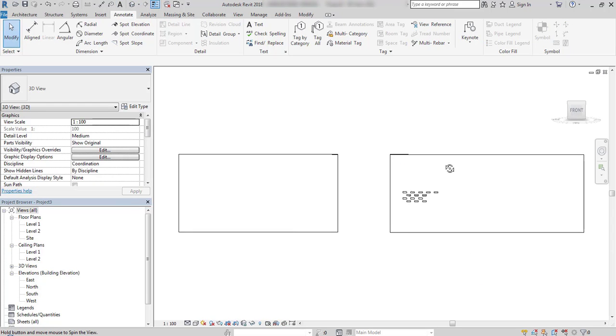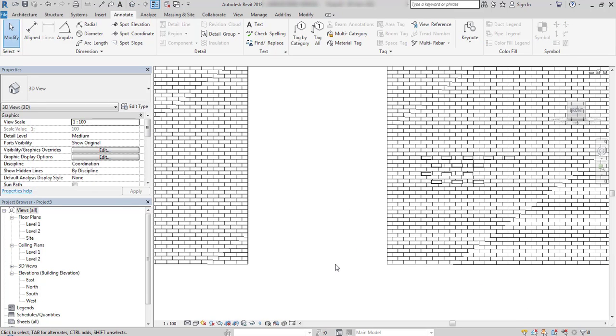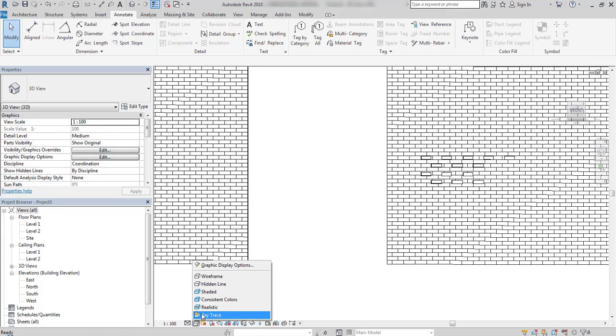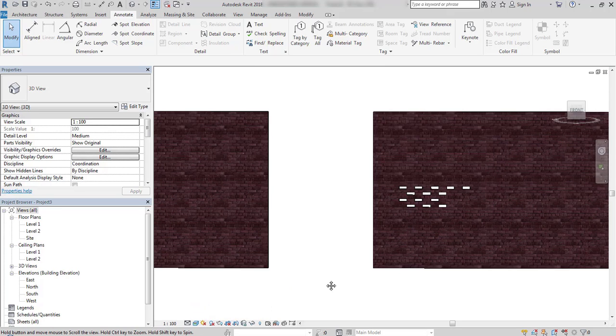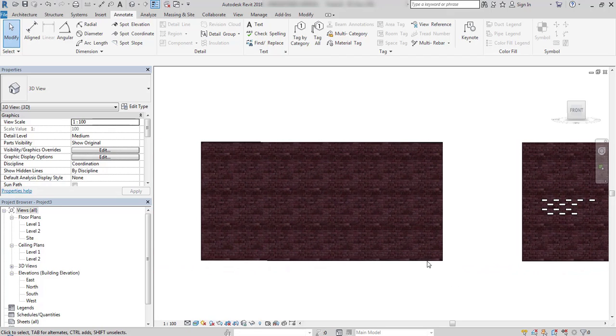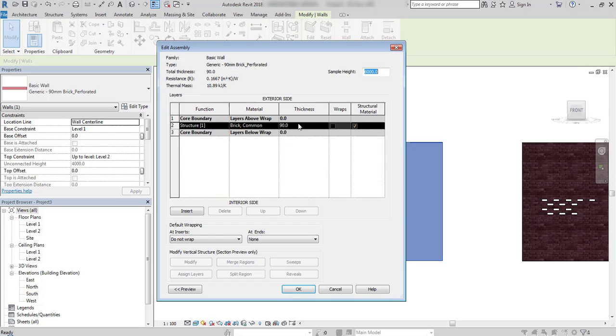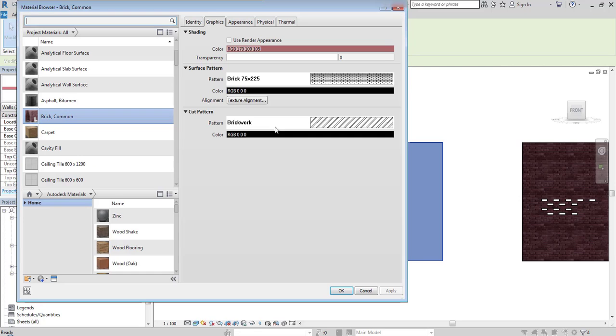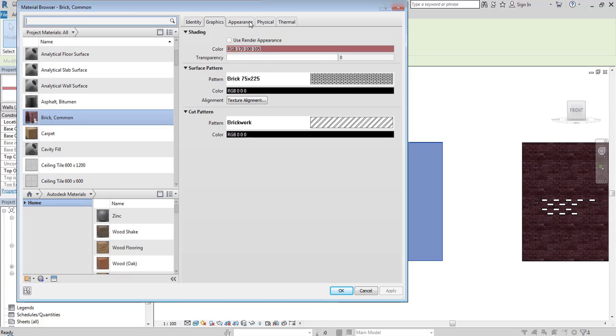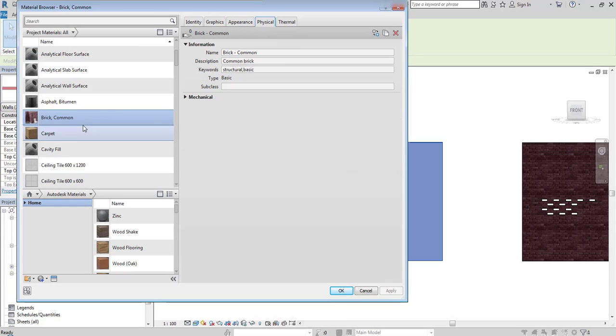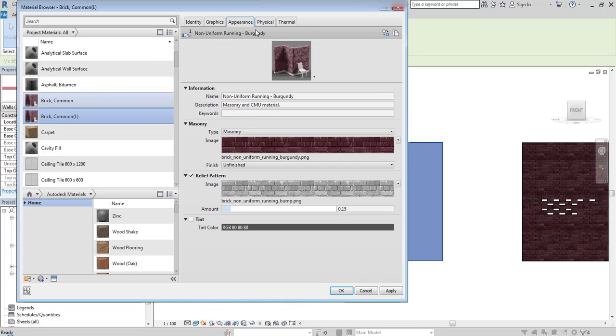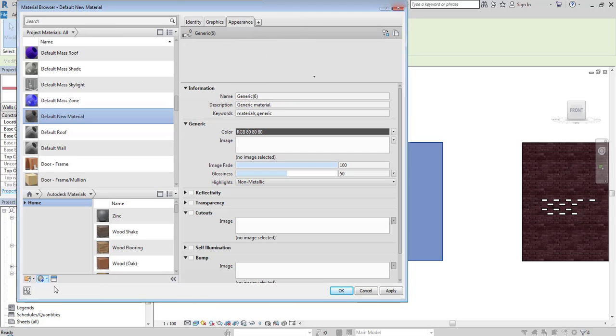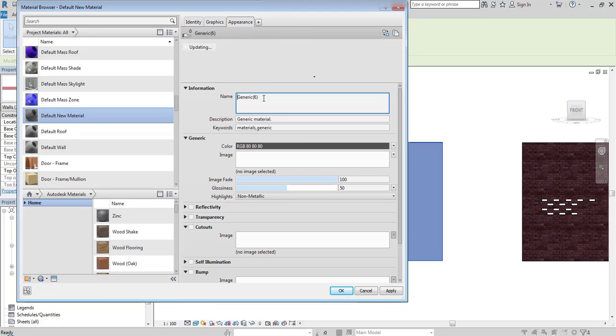When I'm in realistic mode, these cutouts are clearly visible. The second method is connected with editing the texture of the material itself. When I go to appearance, I will first duplicate the material. But when duplicating a brick common material, there is no cutout option available. So I will create a new generic material, give it a new name, and make it from scratch.